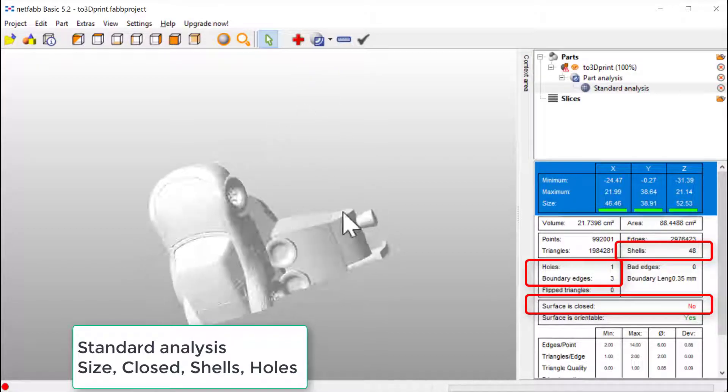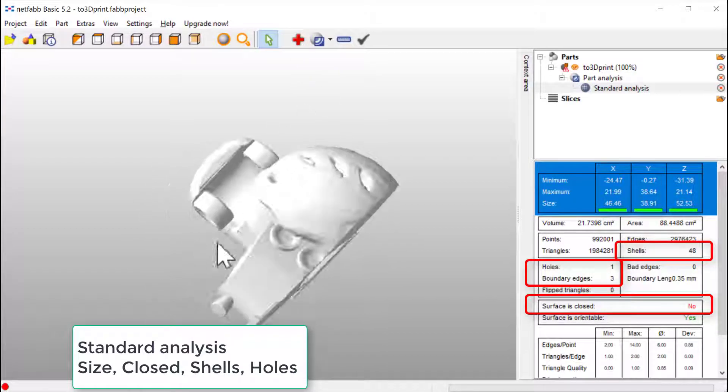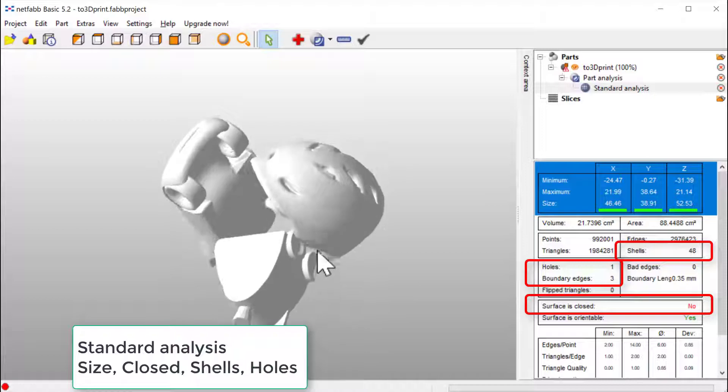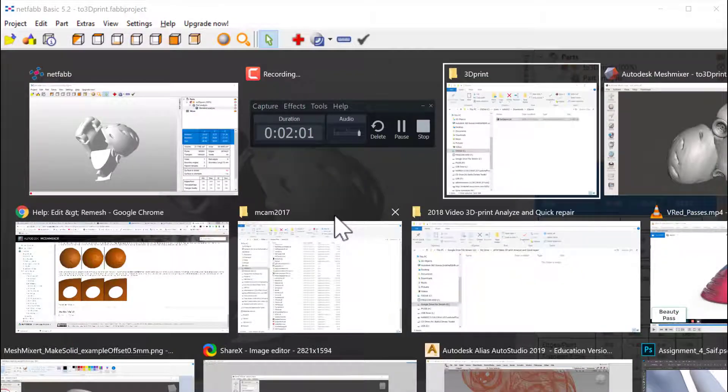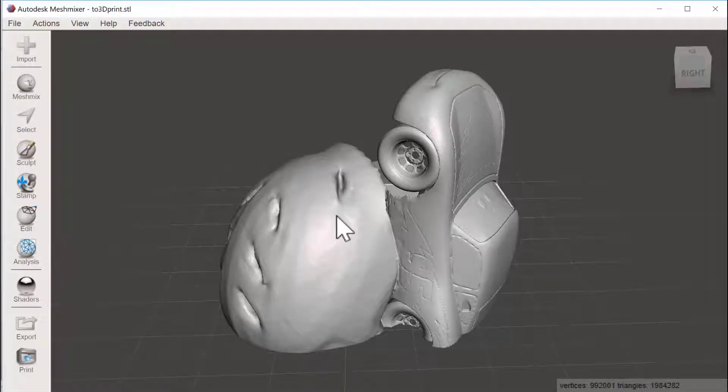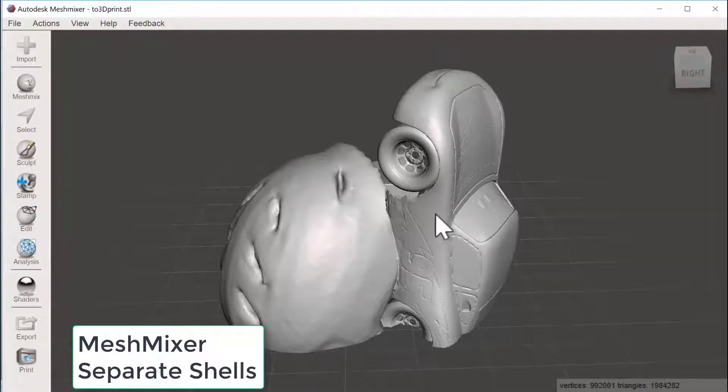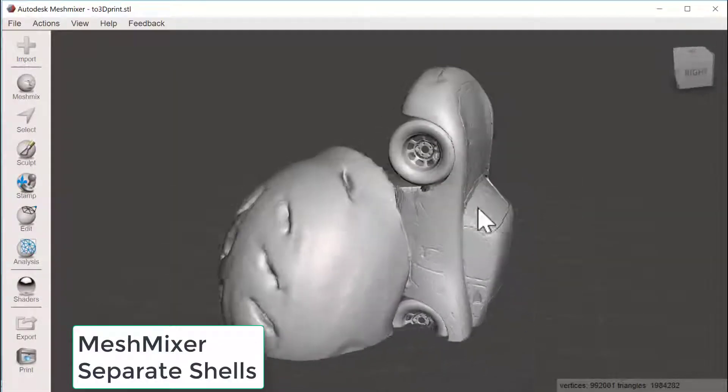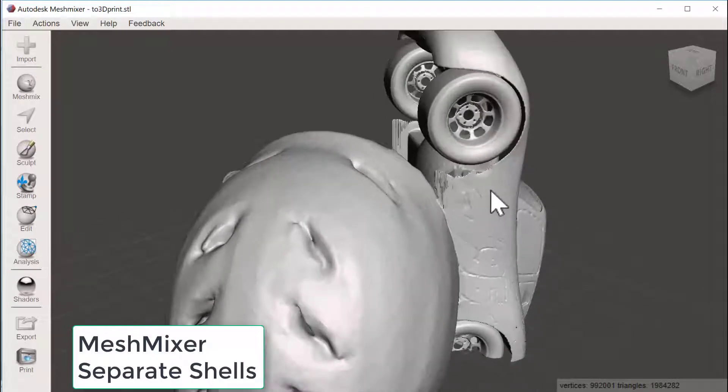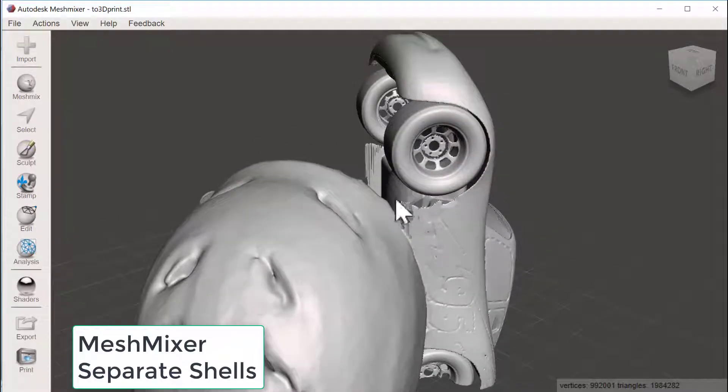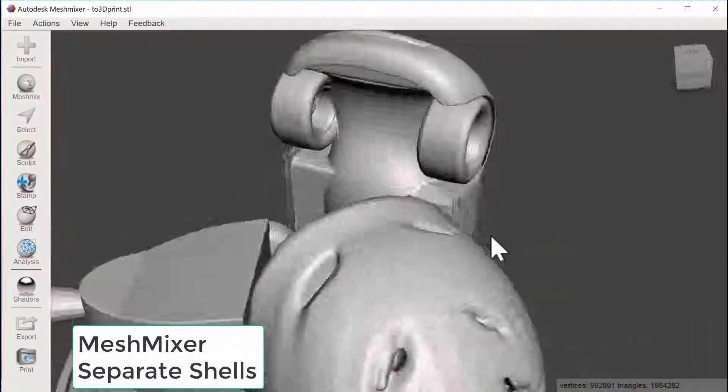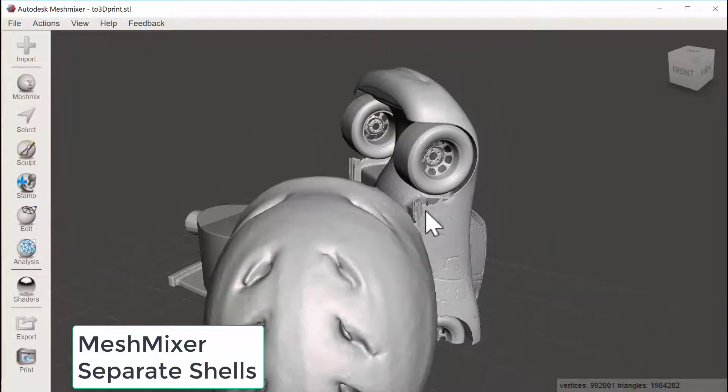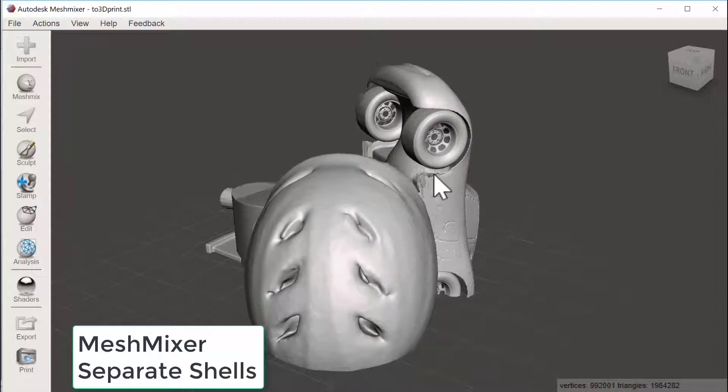So I jump into Meshmixer and have it here. We could see the same problem that we saw in Netfab with the thickness.